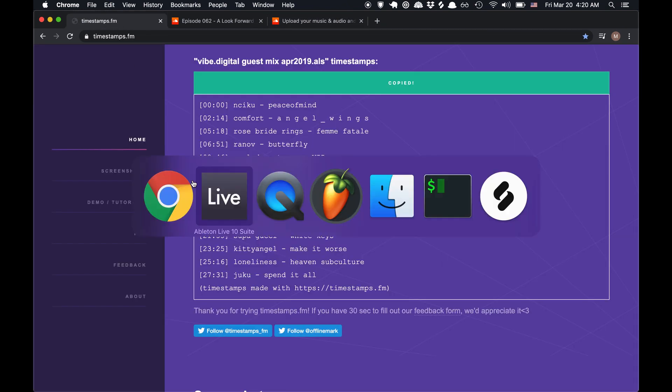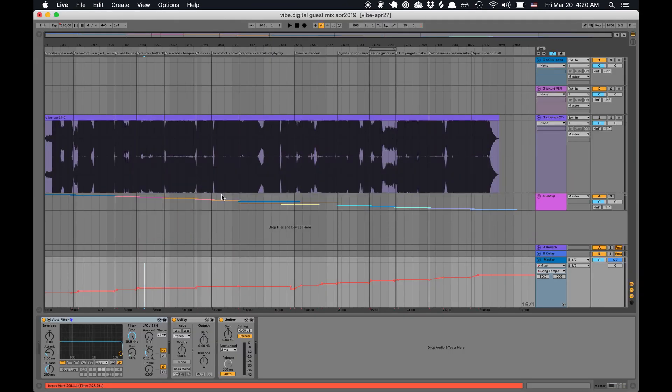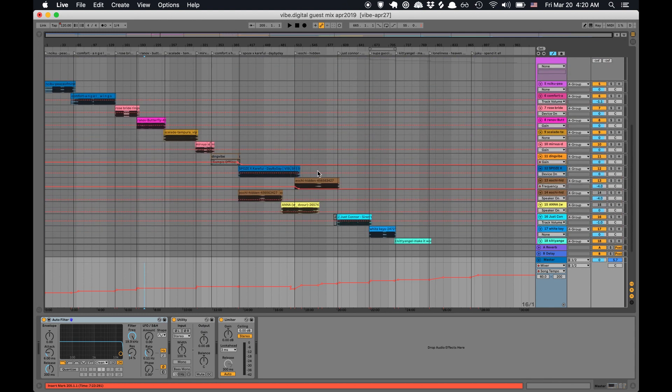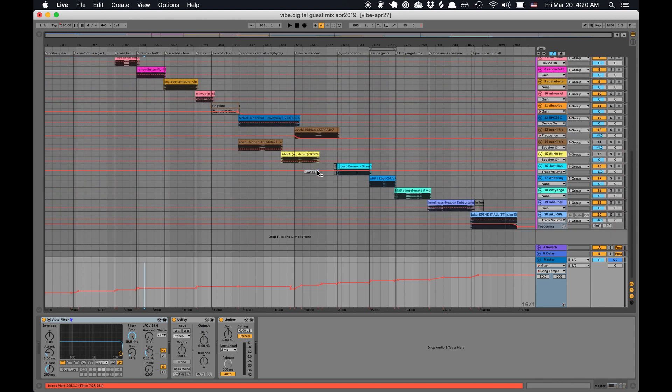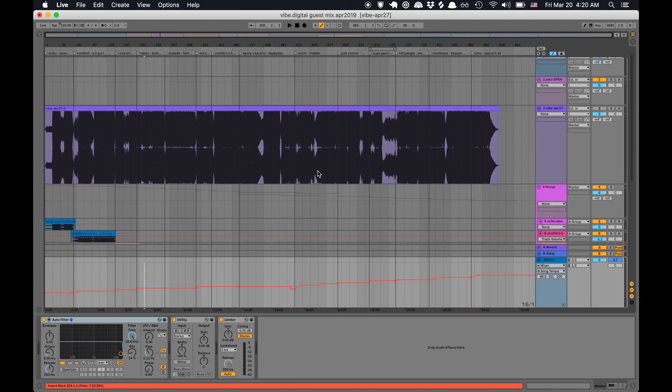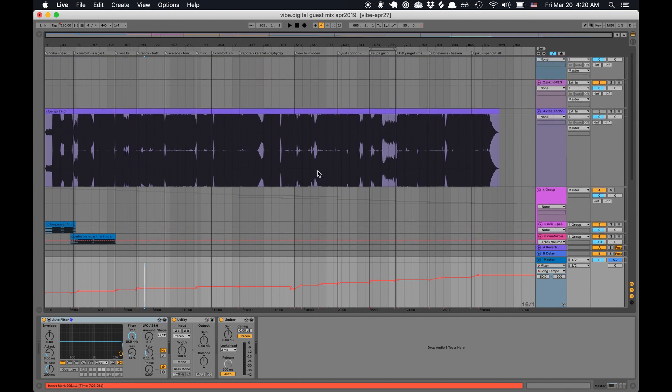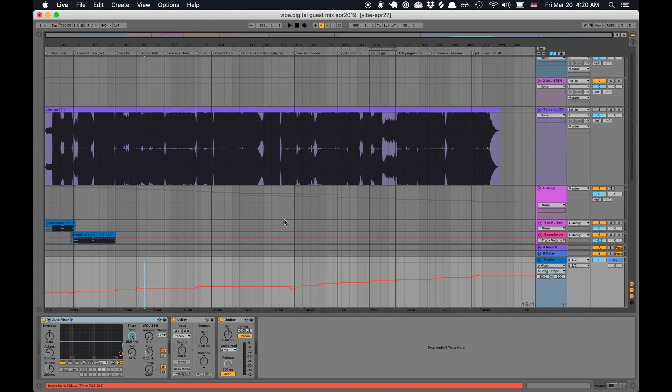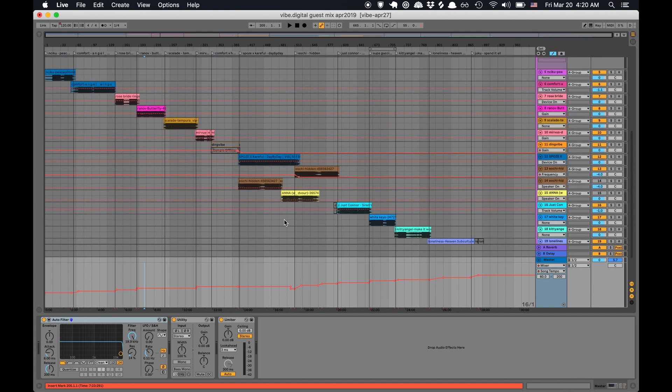So I actually made this mix directly in Ableton. And if you do that, you don't need to export it and then import it. You can just upload the original project file, including tempo automations if it has it.